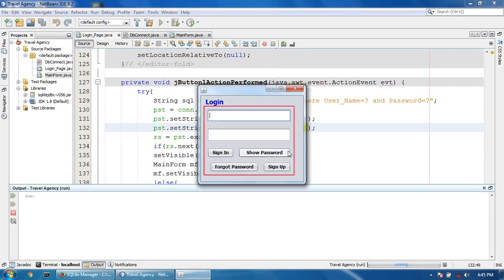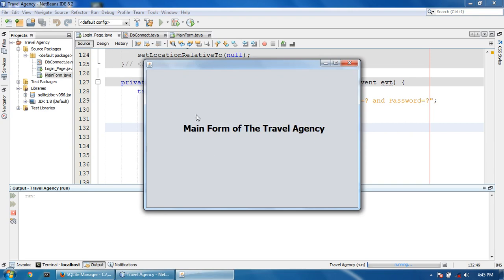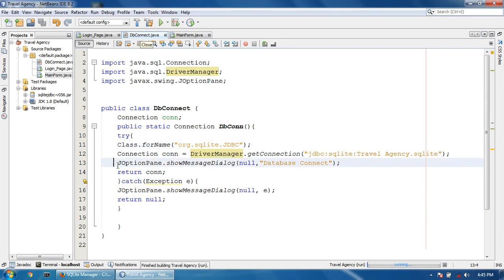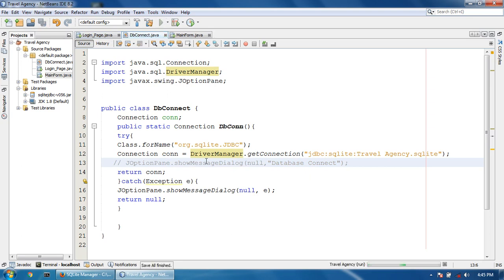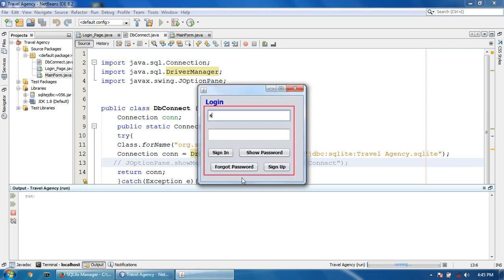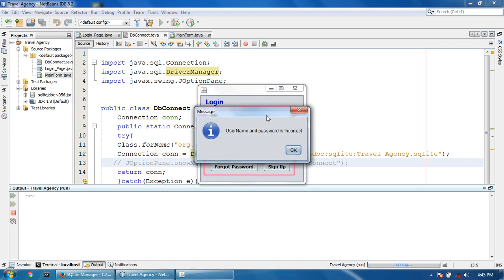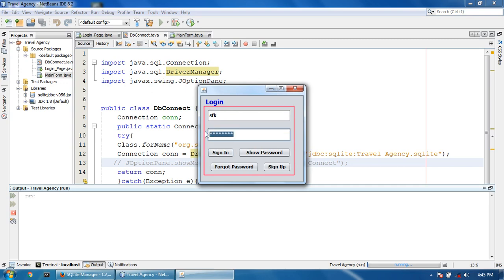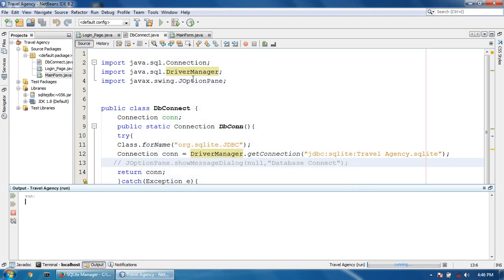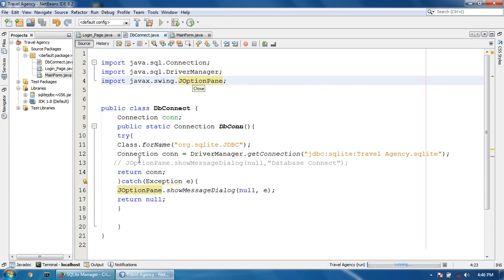Database connects. I click sign-in and it shows the main page. First, DB connect — I don't want to show the connection message again because I know my database is correctly connected. I enter the wrong password and it says incorrect. Then with the right credentials, the main page opens successfully.